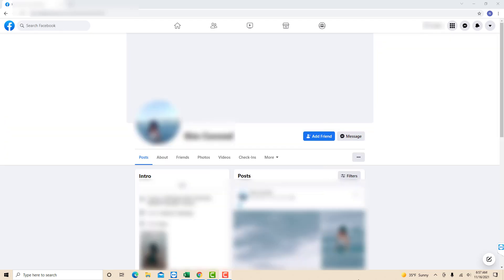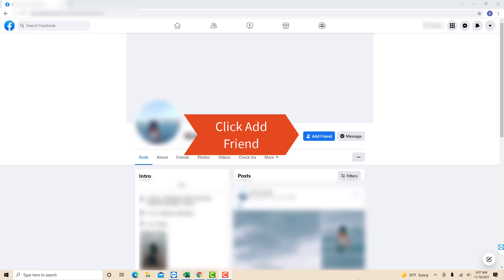Then on the Facebook user's profile, you will see an add friend button. Click on add friend.